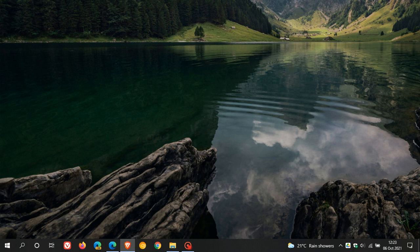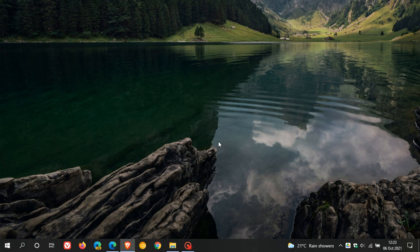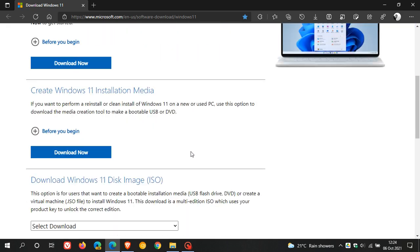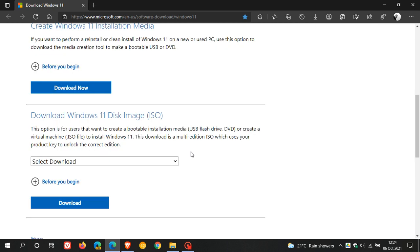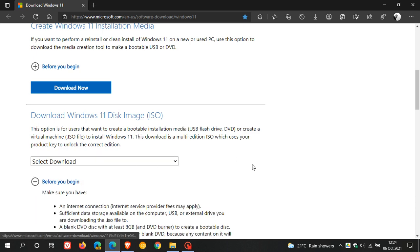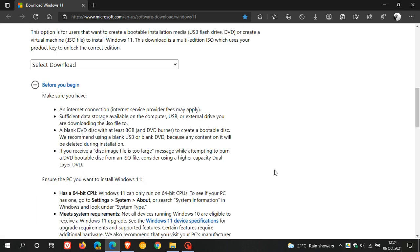You have another option if the installation assistant is giving you issues and you're getting the error preventing you from being able to upgrade. You can always go down and use the Windows 11 disk image ISO. If you go before you begin, this will tell you exactly how to update using the ISO image file, so you can also try that out if the update assistant is not working for you.